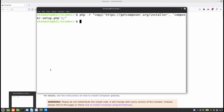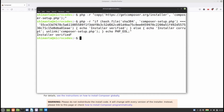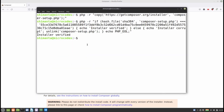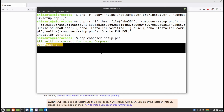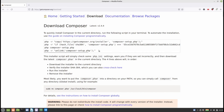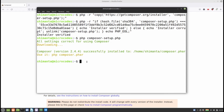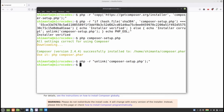Now copy the second command, open the terminal, paste it with Ctrl+Shift+V and hit Enter — the installer verified message will appear. Copy the third command, open the terminal, paste and hit Enter — it will download some files. Copy the fourth command and paste it with Ctrl+Shift+V once the download is complete, then hit Enter. All four steps are now completed.